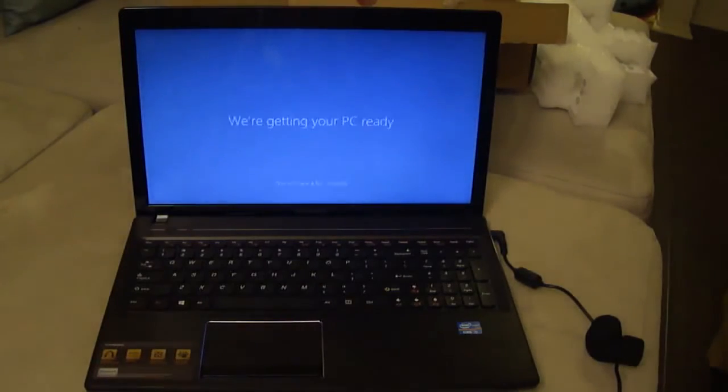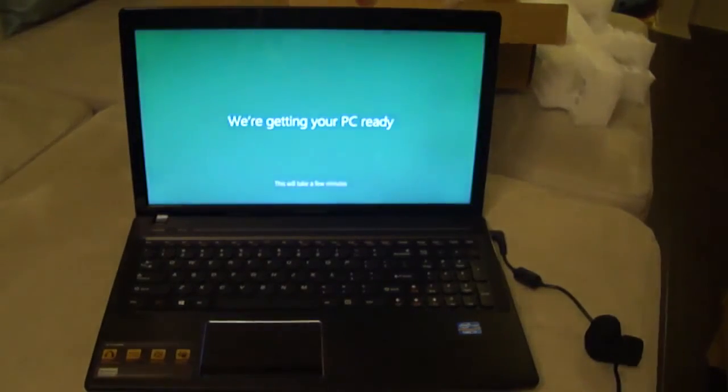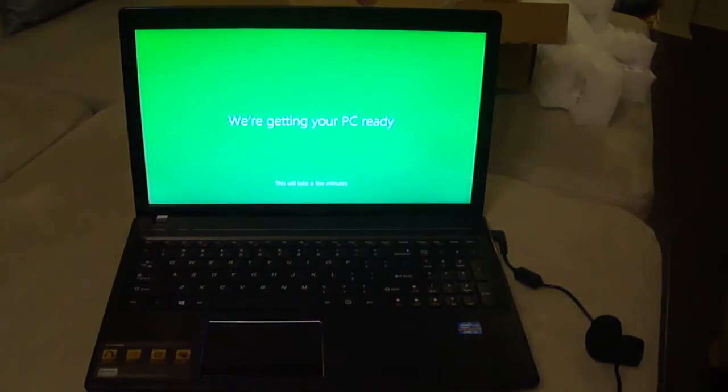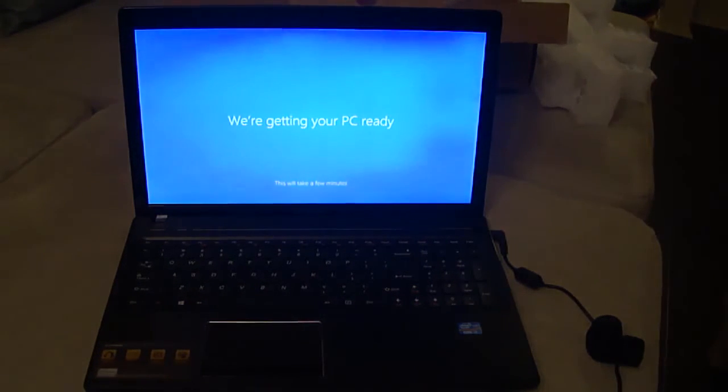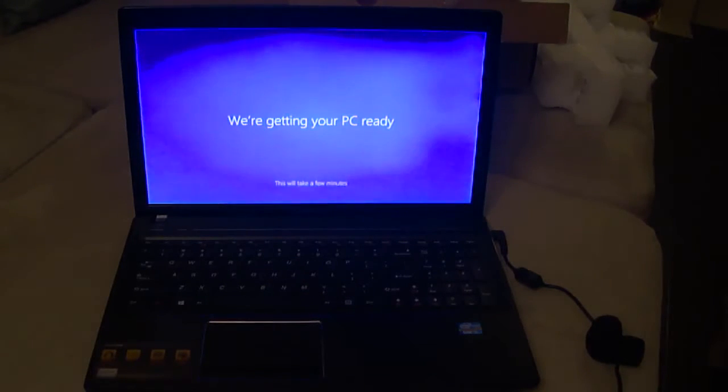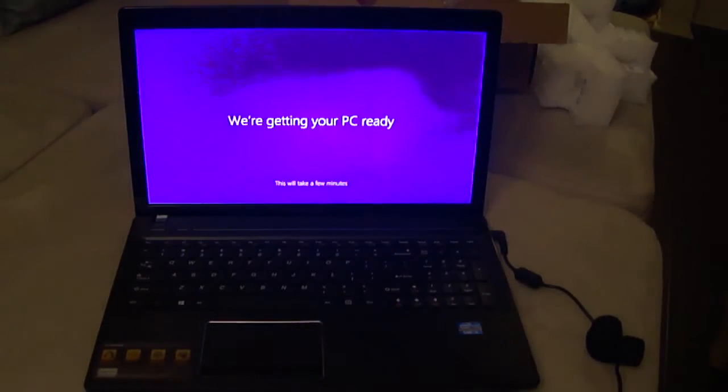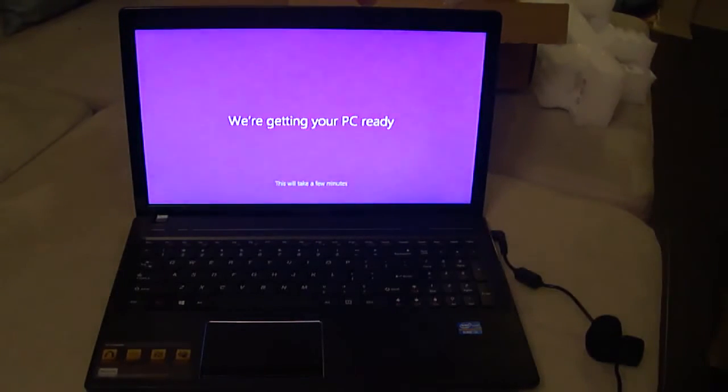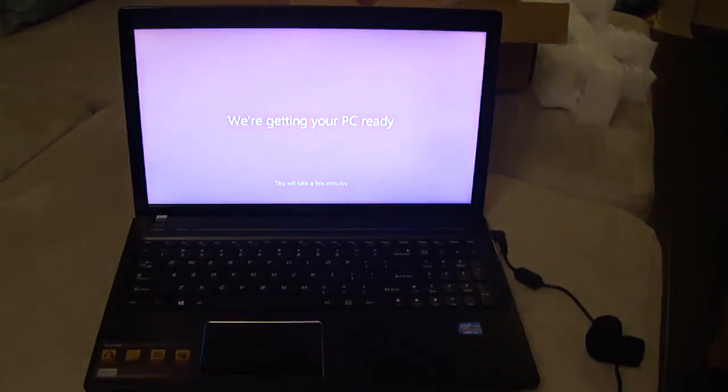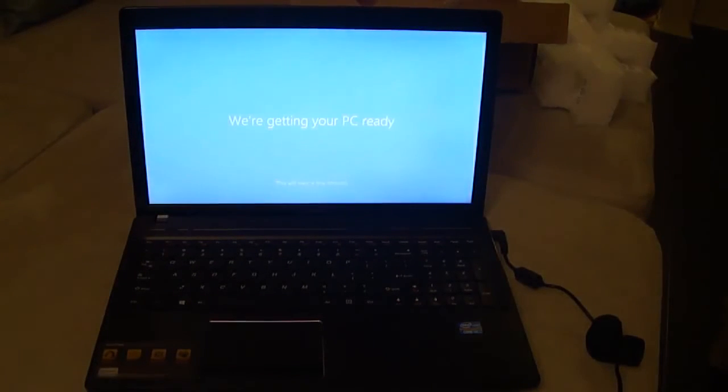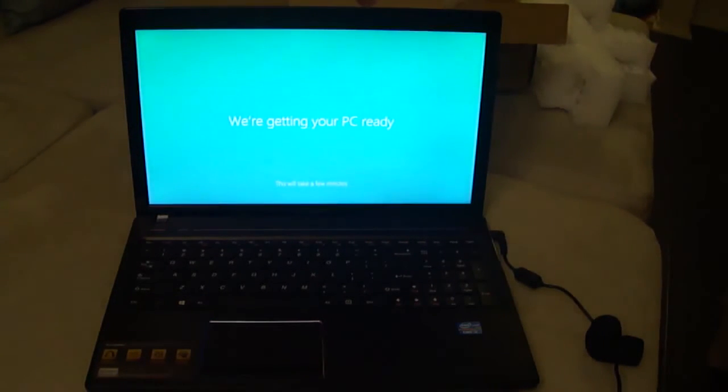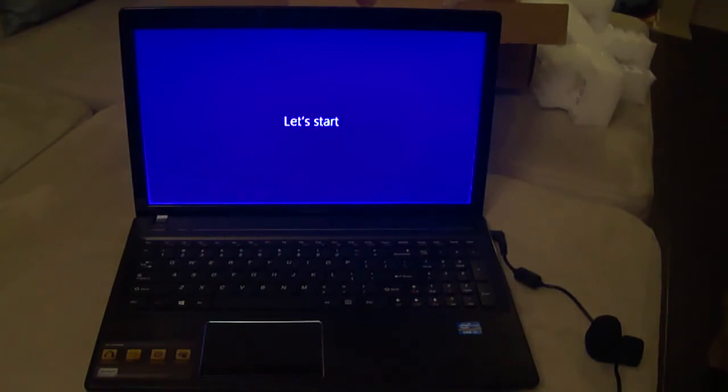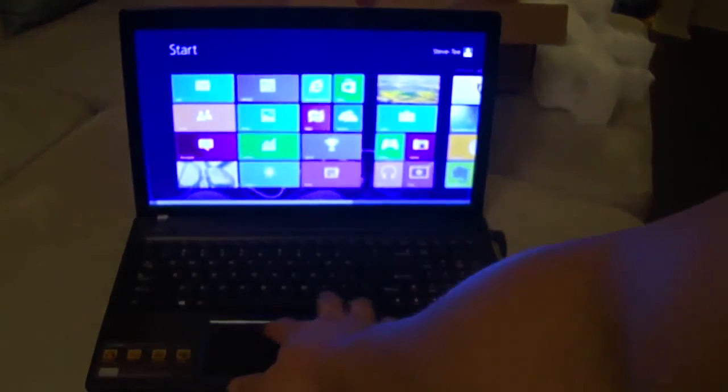This was refurbished. I don't think it was a scratch and dent. It's taking a while to boot up. It says let's start. So it looks like it's ready.